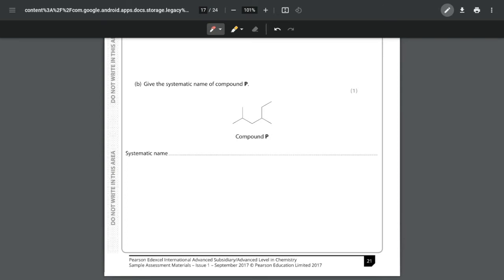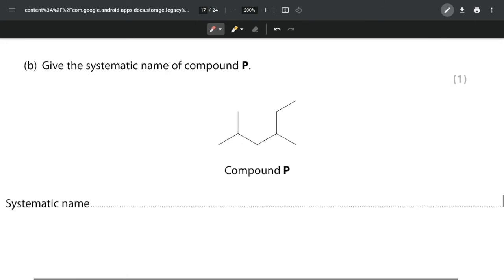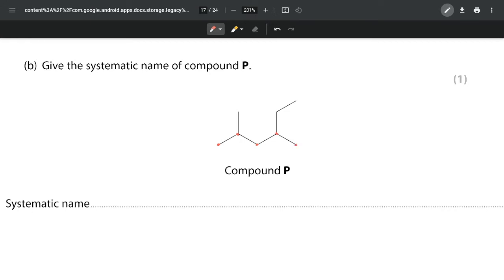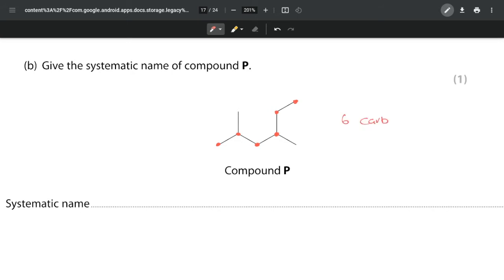For part (b) we're looking at the systematic name of compound P. This is designed to challenge you and make you really think. Most people take the longest chain as just the one in the centre - one, two, three, four, five - but you can see there is a chain going up here which is actually part of the longest continuous chain of carbons. My longest continuous chain, shown by the dots representing carbons, is one, two, three, four, five, six carbons.